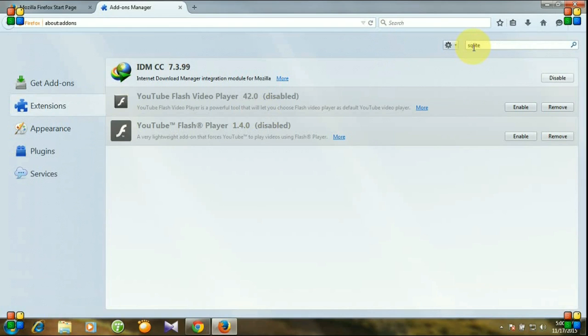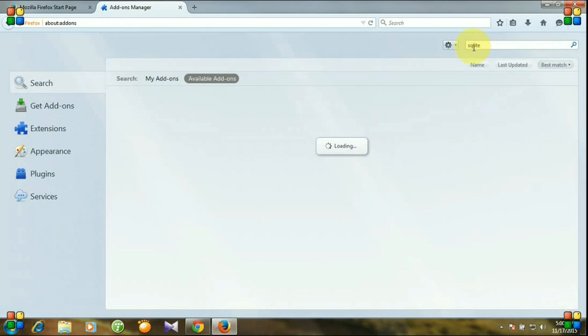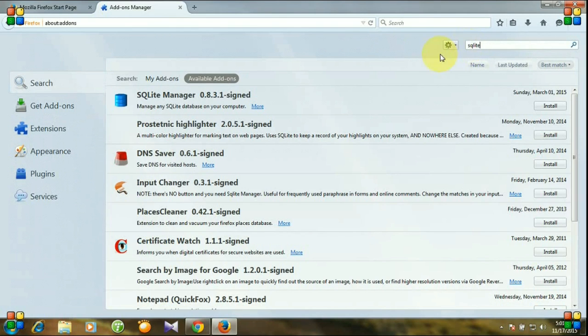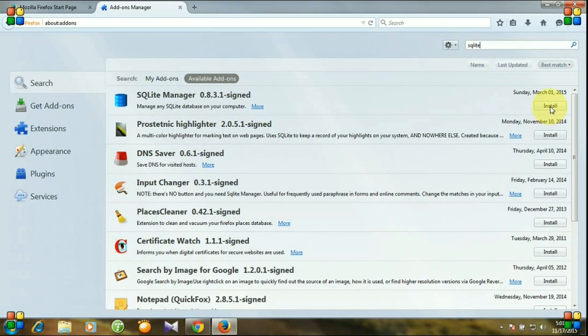I think SQLite will be enough. You see SQLite Manager has popped up. Click install.